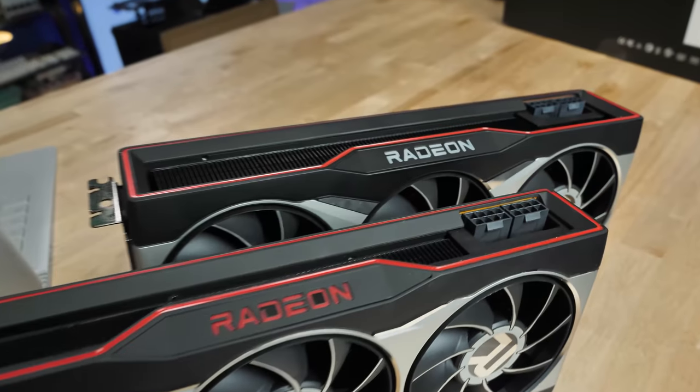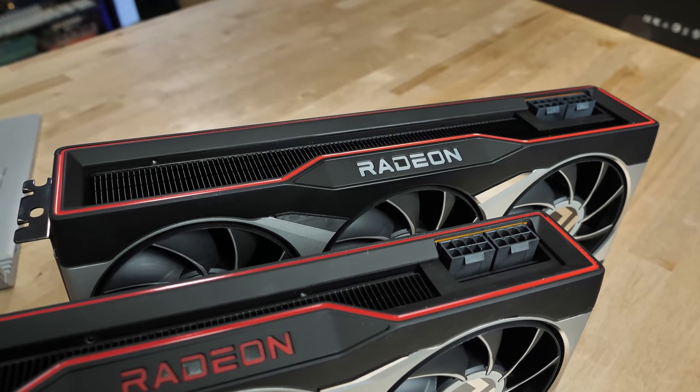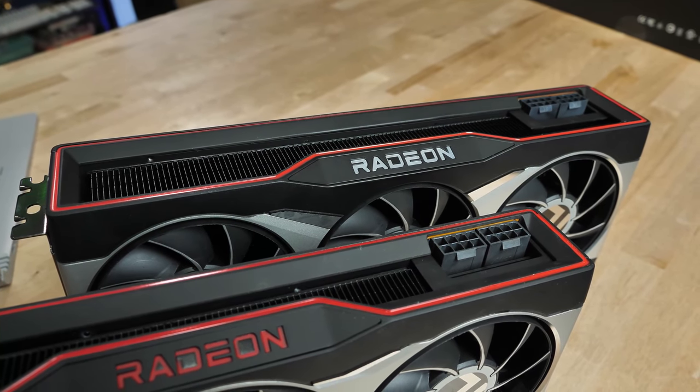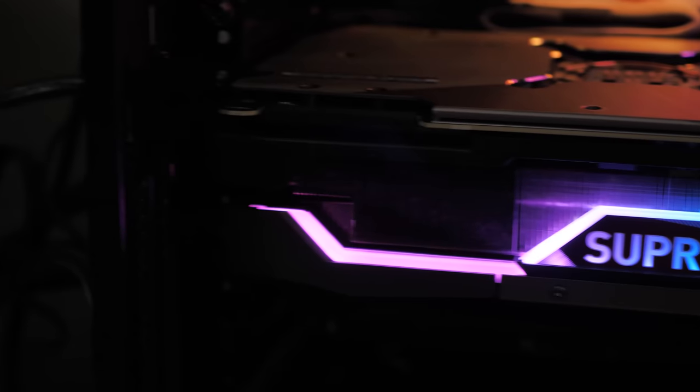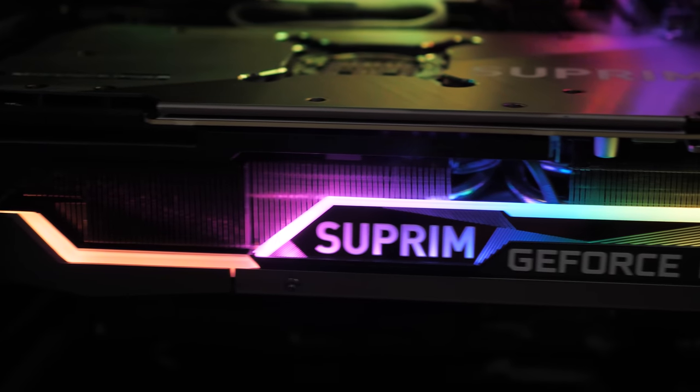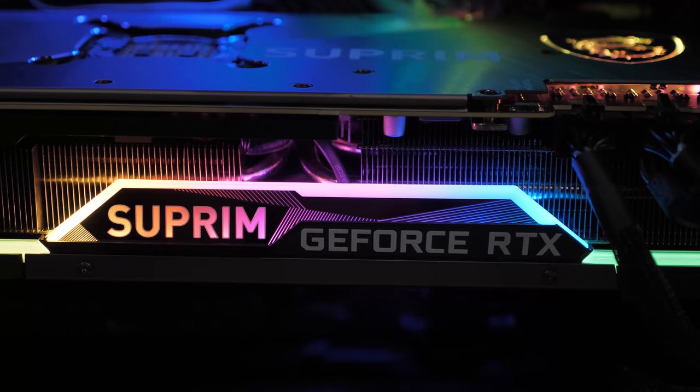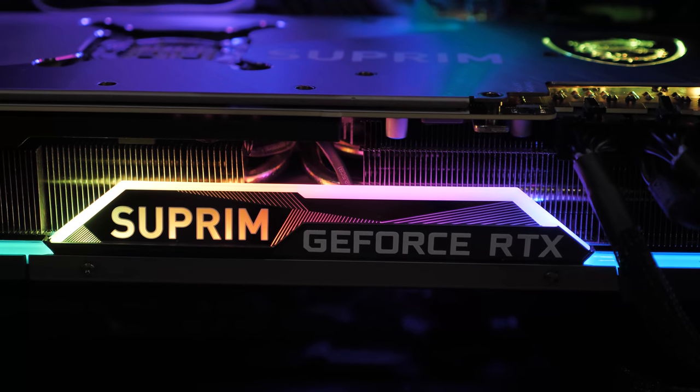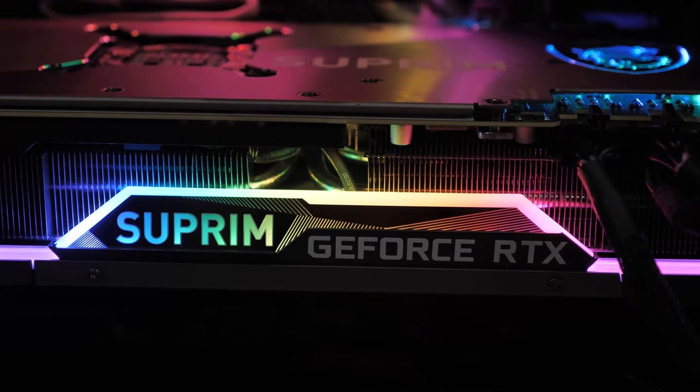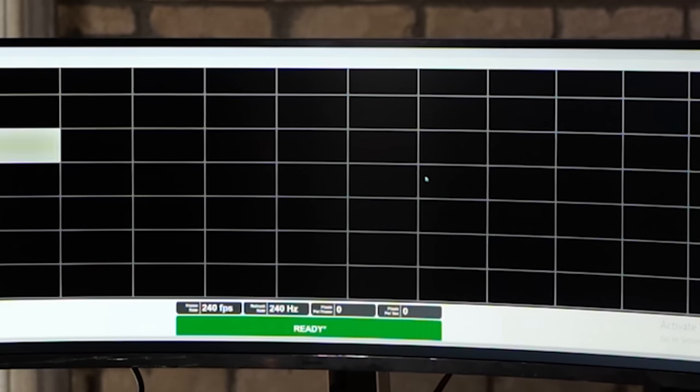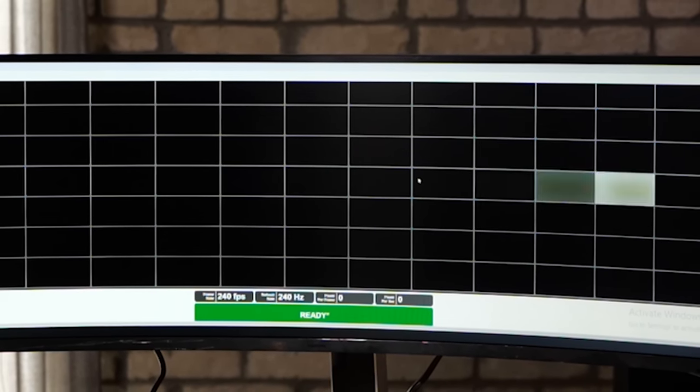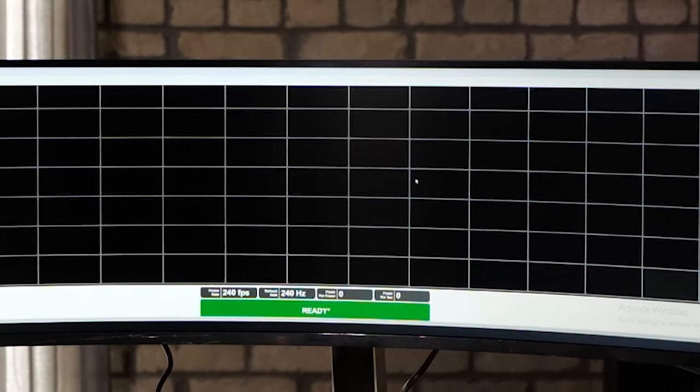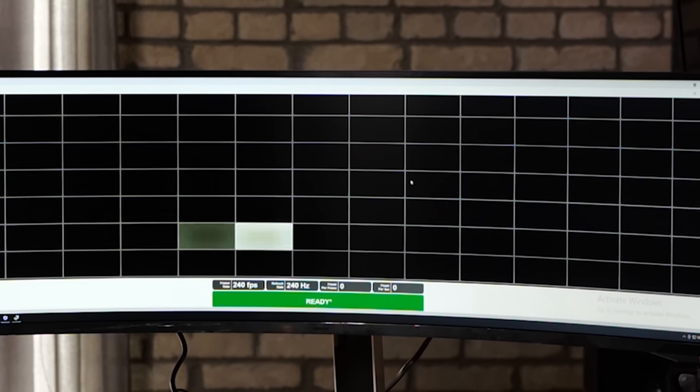So depending on what GPU that you're using, it's going to work best with a 6000 series AMD or a 3000 series Nvidia. And the length of the cable and some other things, you can get 240 Hertz to work with this display. 120 Hertz is a lot more guaranteed.